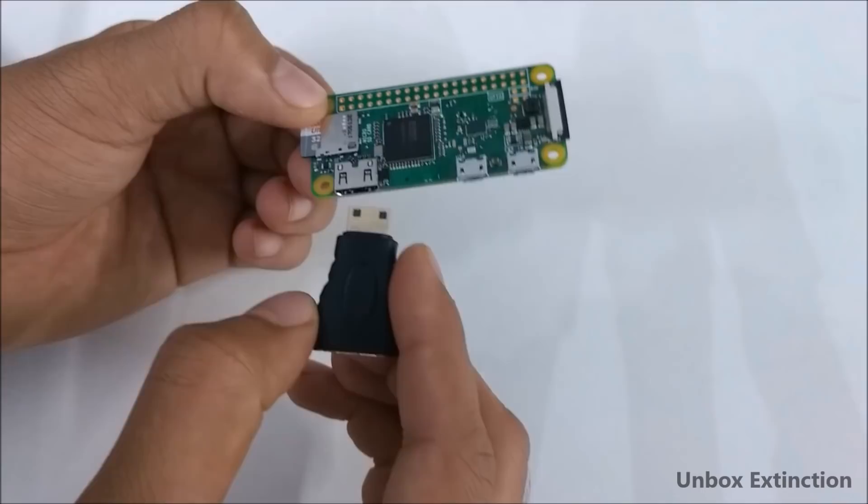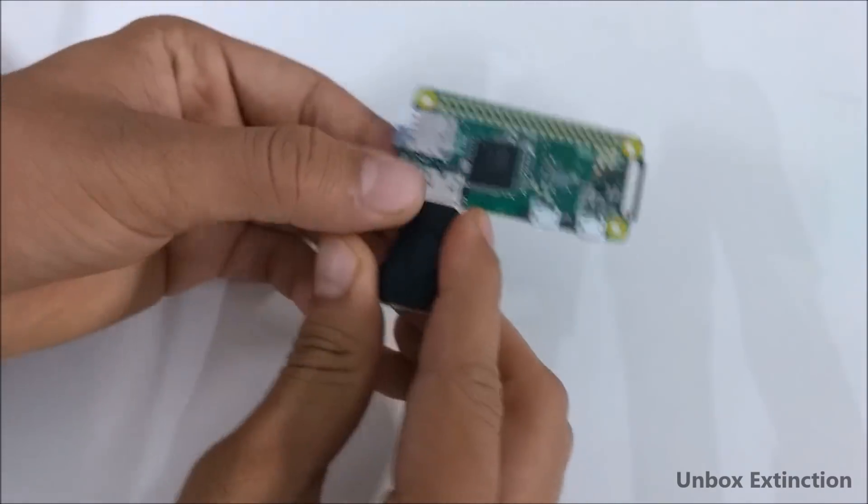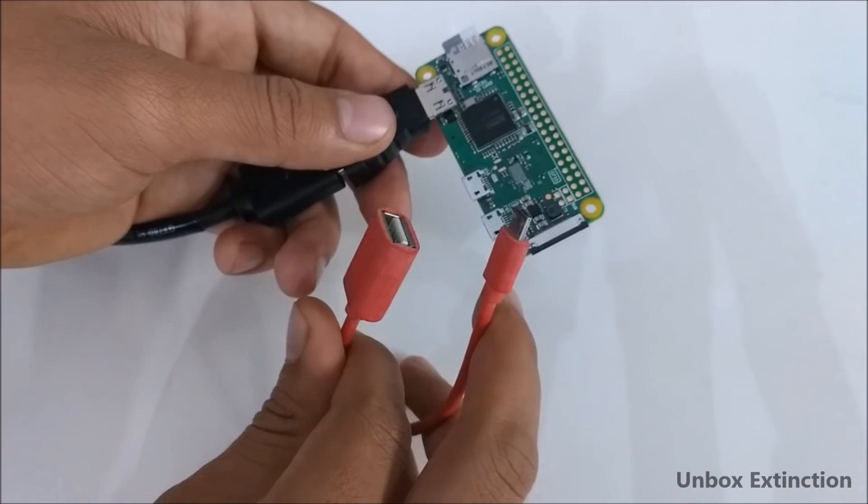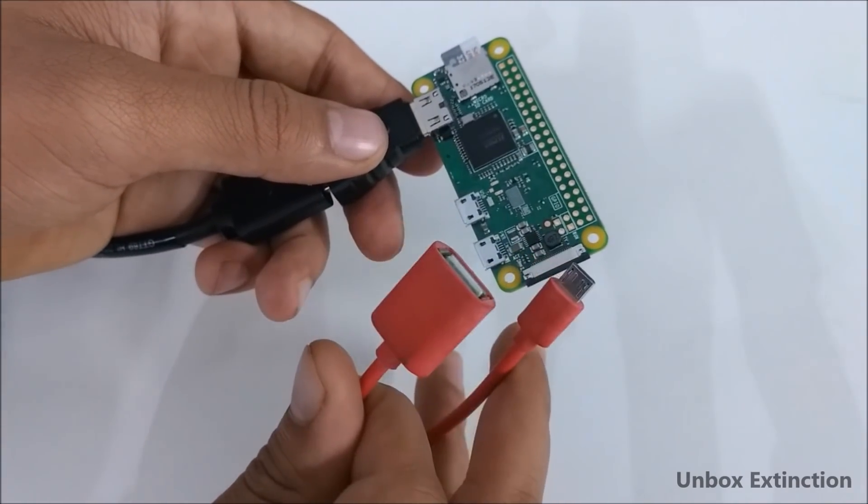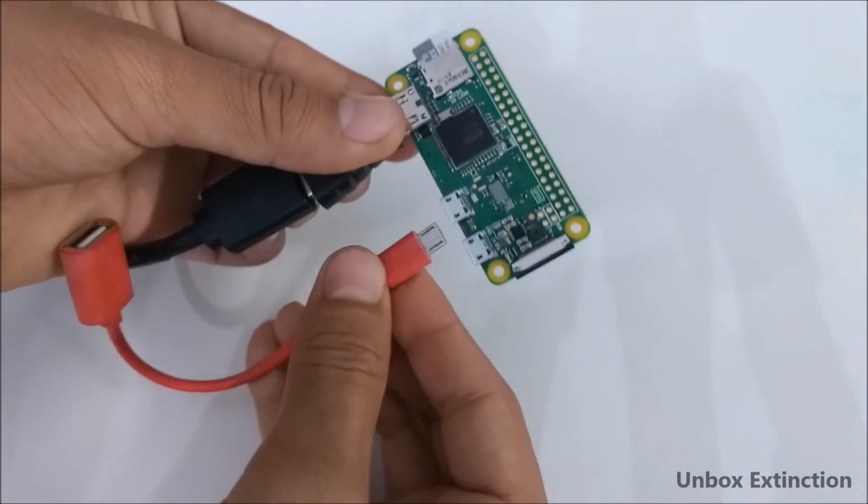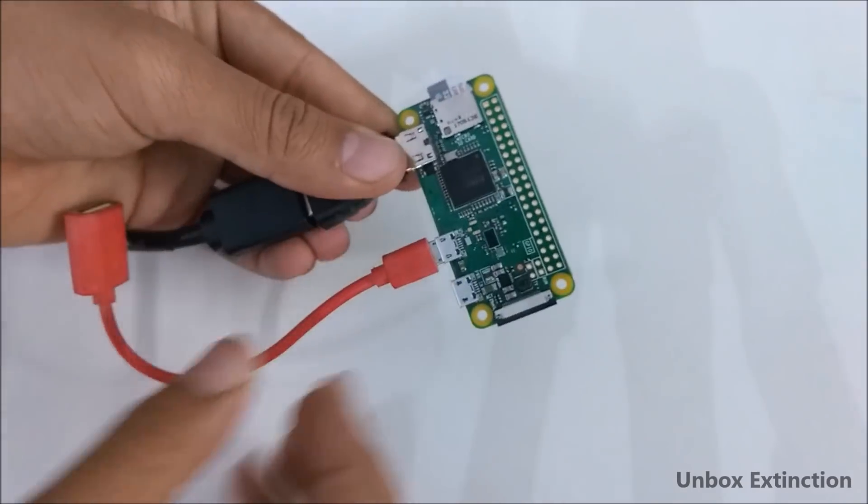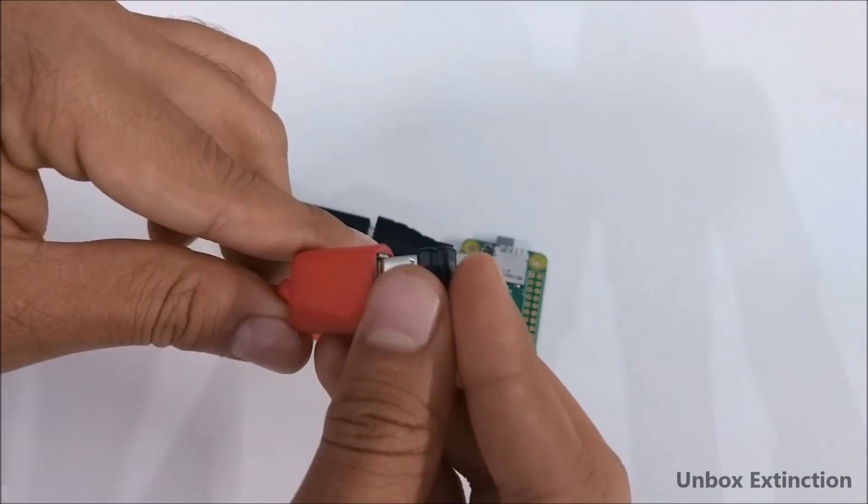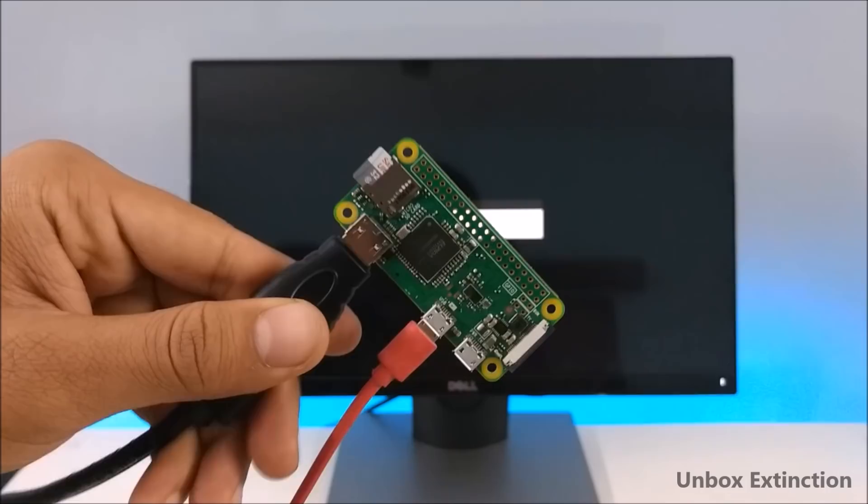Then you will need a mini HDMI converter to use this with the monitor and you need an OTG cable that you usually use with your smartphone. Just connect it in this micro USB port and connect your keyboard and mouse.